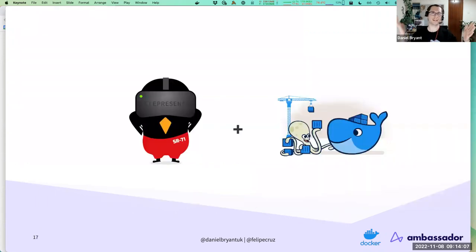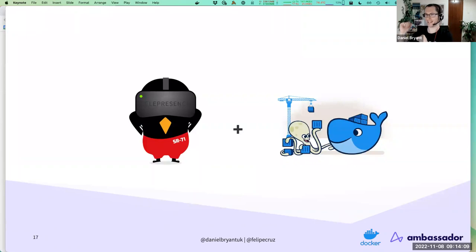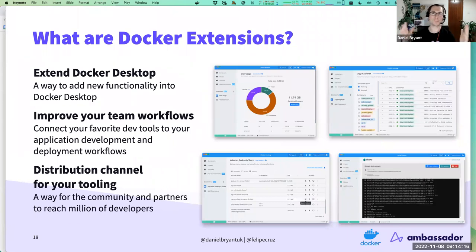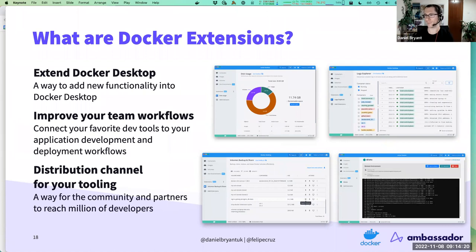The answer is Telepresence and Docker extensions. If you haven't bumped into Docker extensions, they are fantastic and more and more folks are becoming aware of them. Felipe, I'll hand the floor over to you.